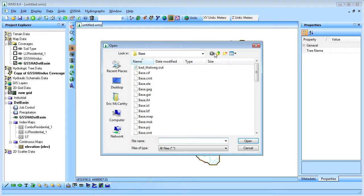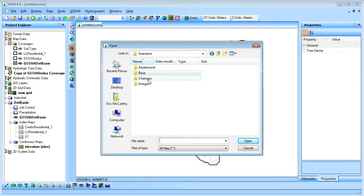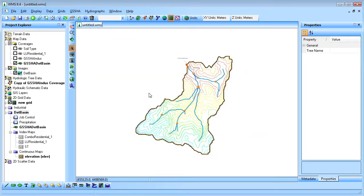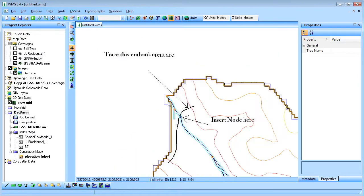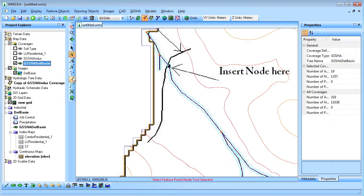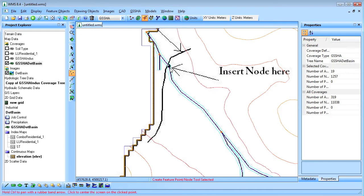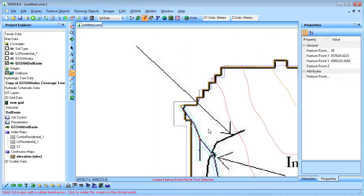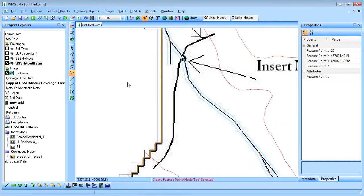I'll load an image showing the location of a possible detention basin into WMS. Using the image as a guide, I'll digitize an embankment arc.